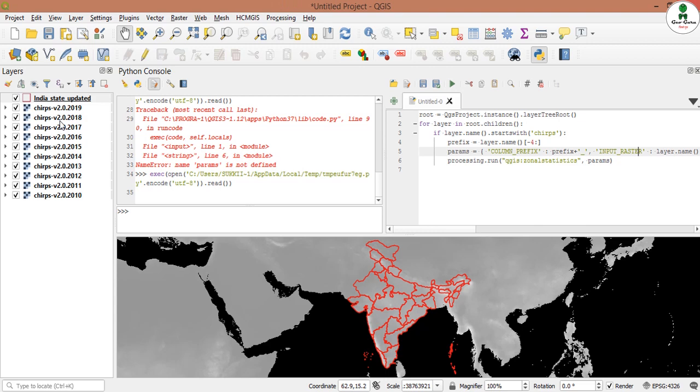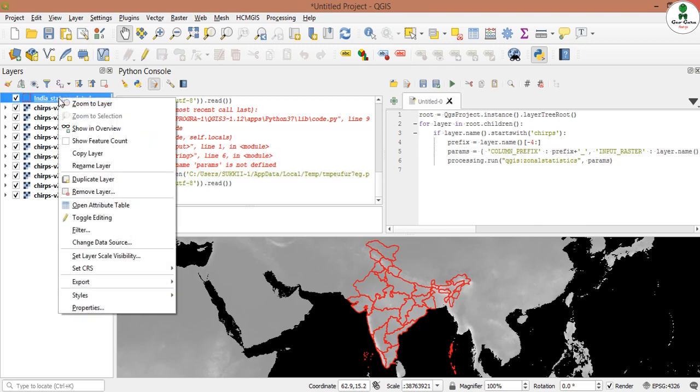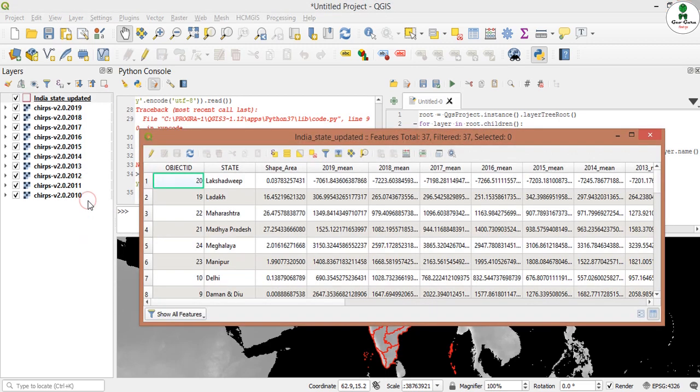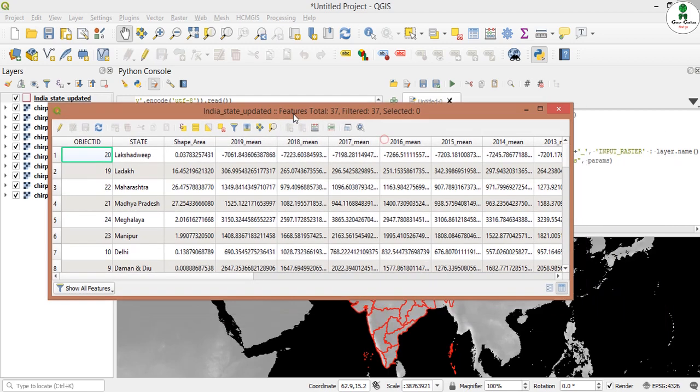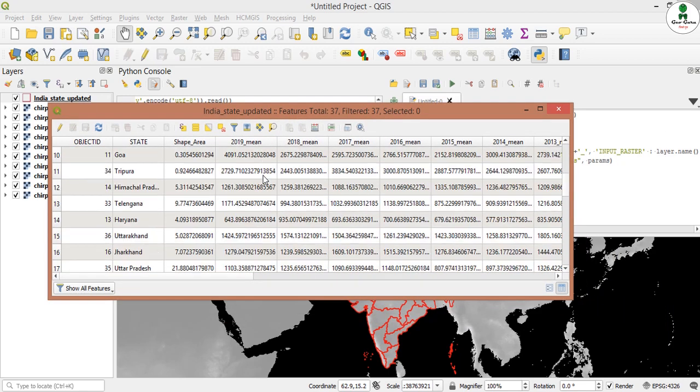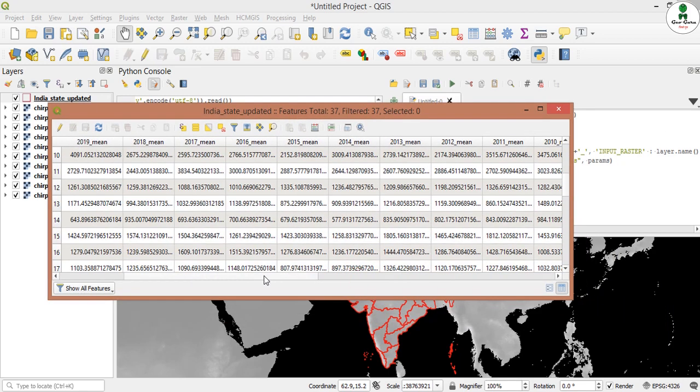I will open the attribute table. Yes, our program script runs successfully. All the columns have been added for the zonal statistics or mean value of each year.